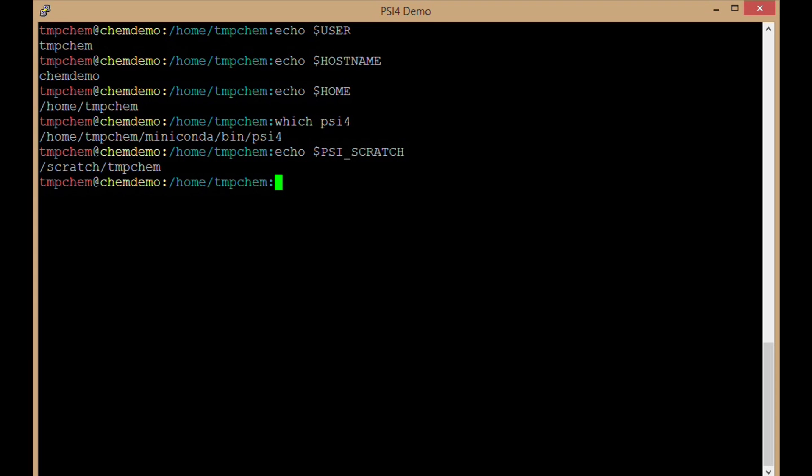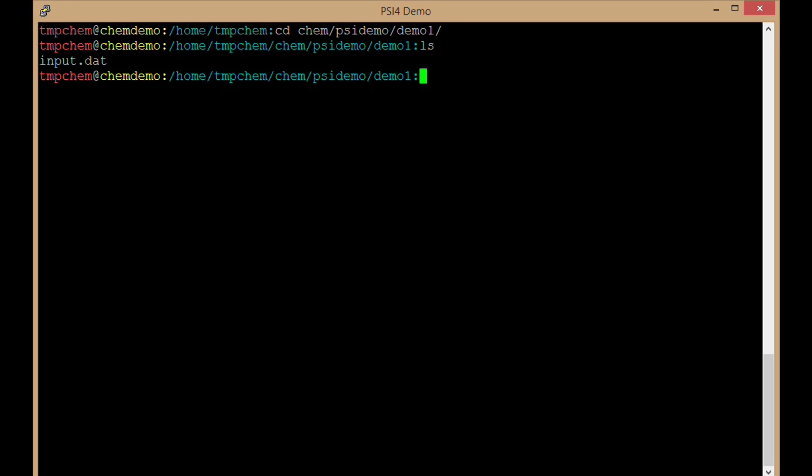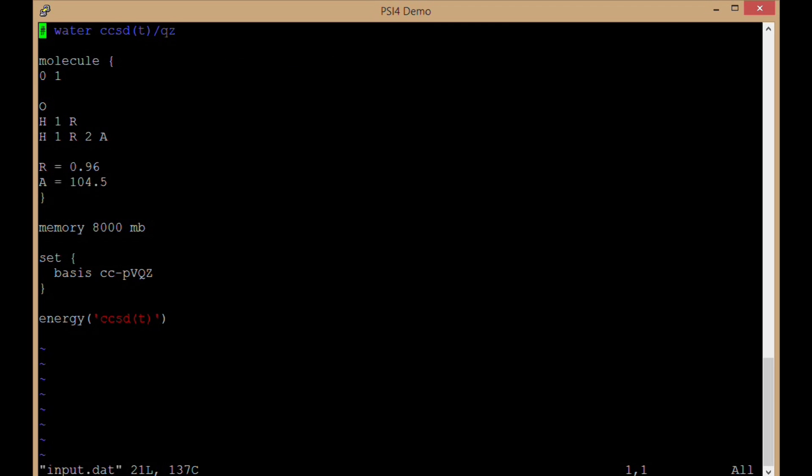We want to run some input files with all this information, so I'm going to go to a directory that has some. I'm going to go to chem-psydemo-demo1. In this directory, I have an input file called input.dat. This is the input file I demonstrated in the previous video.